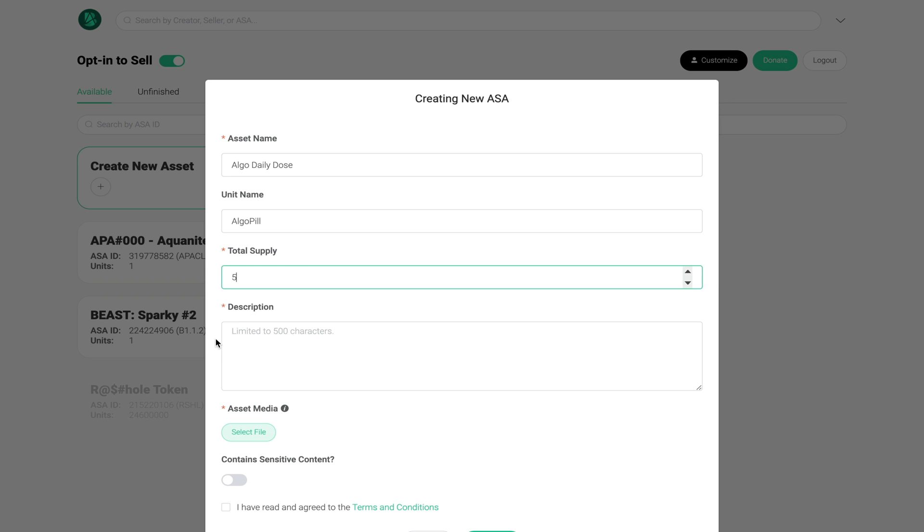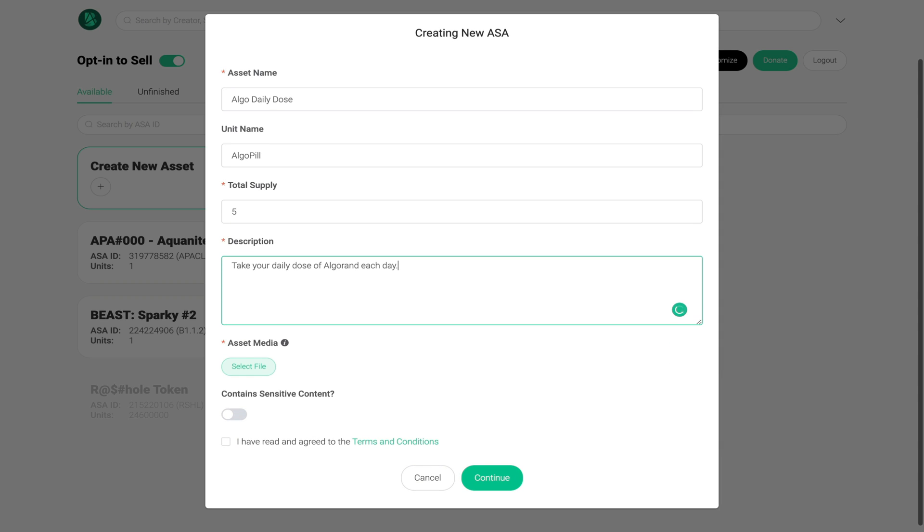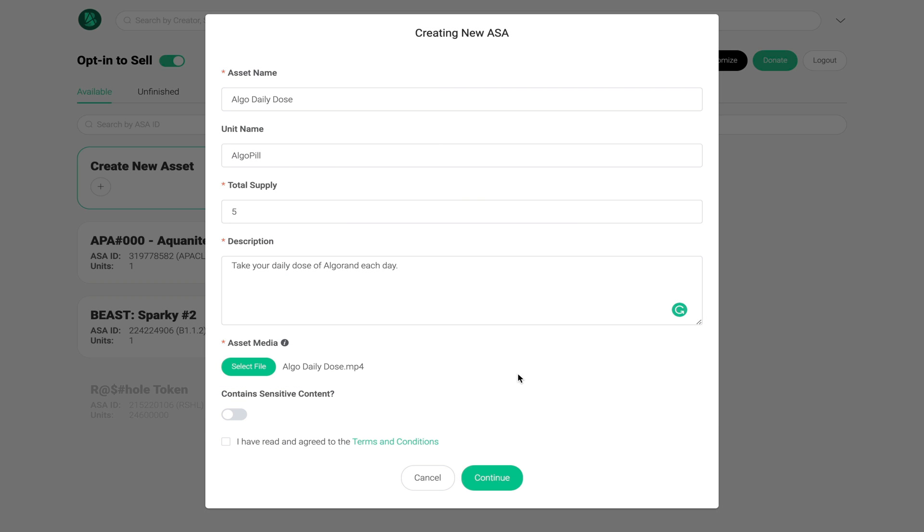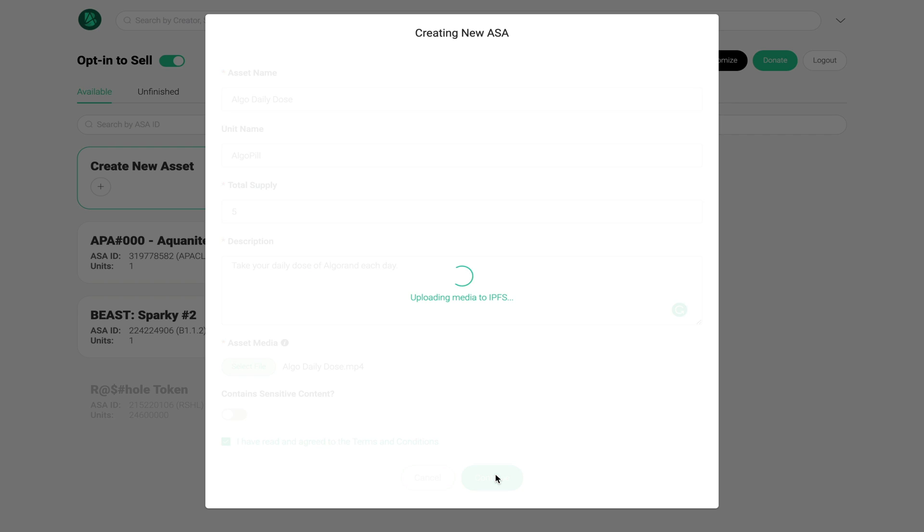Now you can choose to add a description if you want. In this case I'll make a short statement: 'Take your daily dose of Algorand each day.' Now we're going to select the media file and the platform accepts both mp4 as well as jpeg pictures.